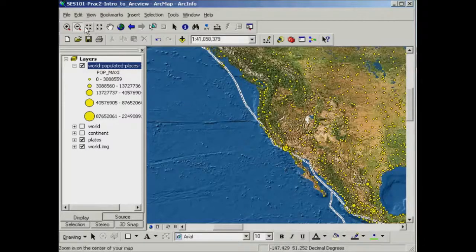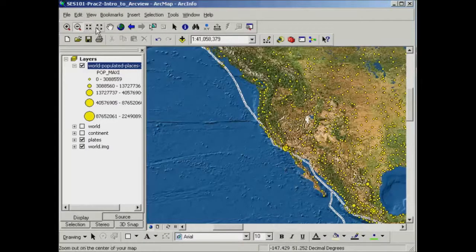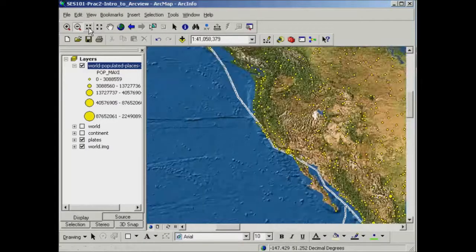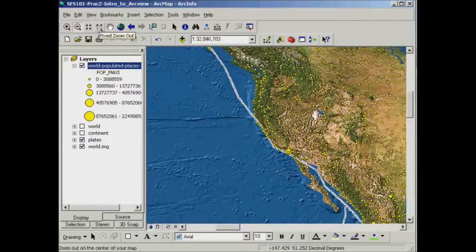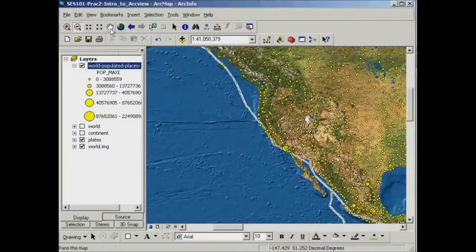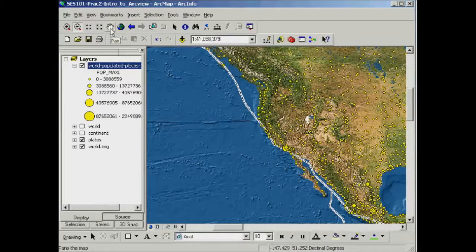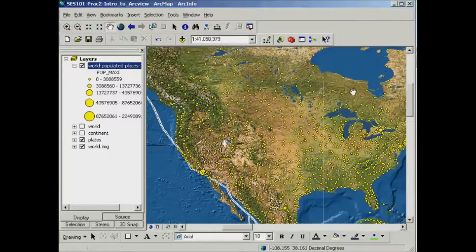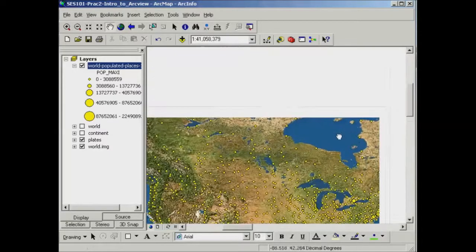I've got extra zooming tools here to zoom in and to zoom out and the panning tool here, the hand, if you'd like to move around an area.